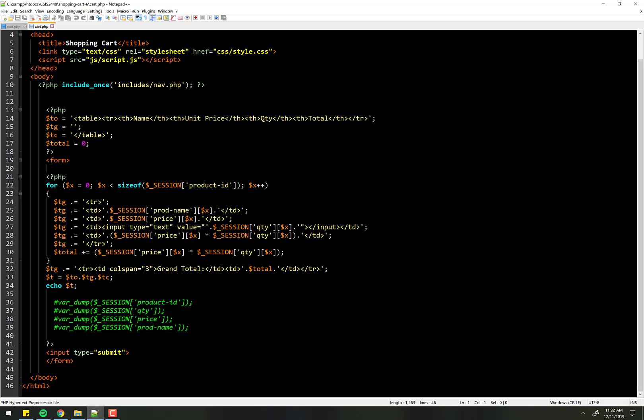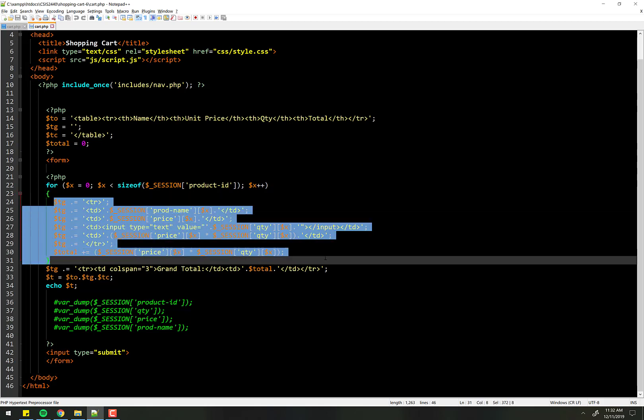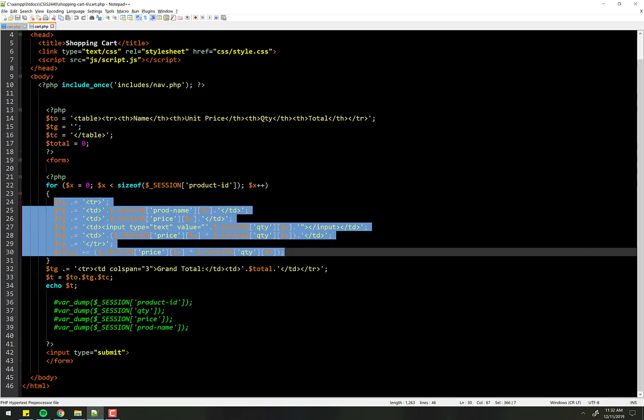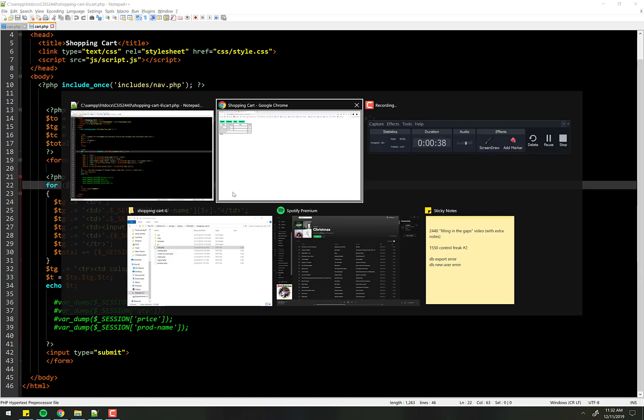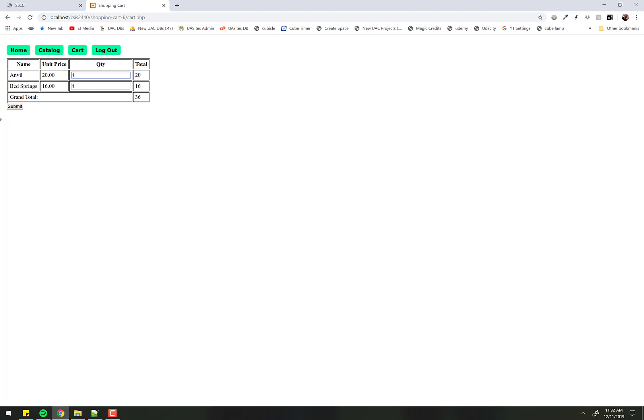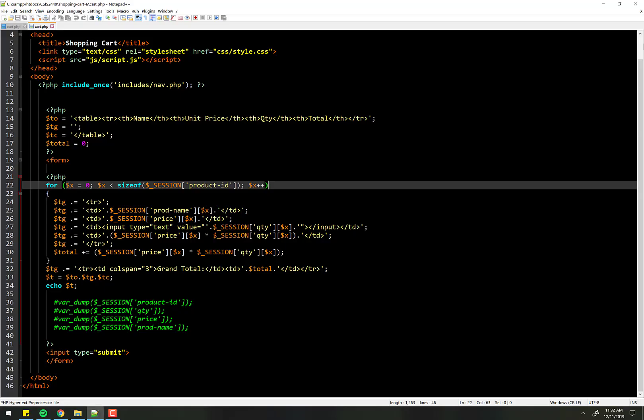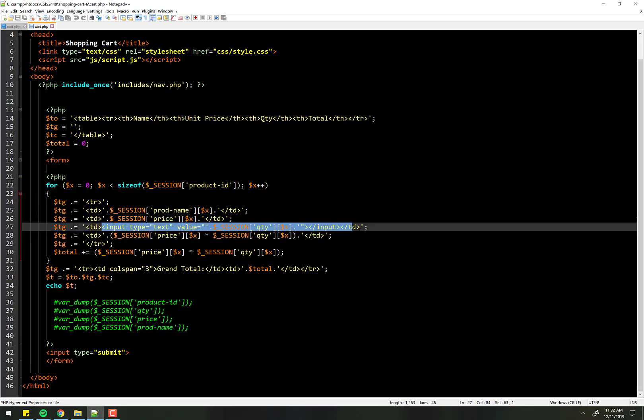Here's the current code for the shopping cart. All that we really care about is just this code right here, which is simply generating this table. The input, that is the input form.